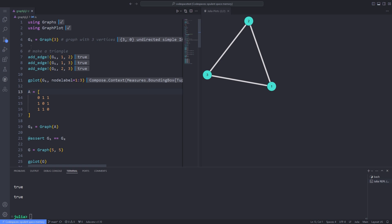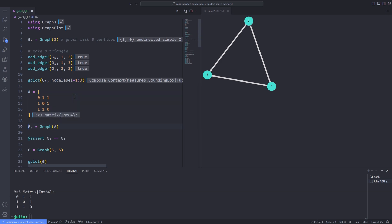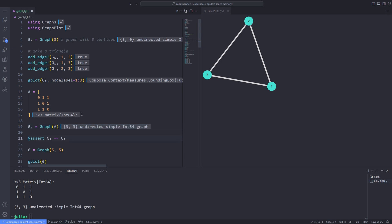We can also construct the graph g1 by using an adjacency matrix. The rows and columns of the adjacency matrix represent the vertex numbers. For instance, if row 1 column 2 holds the value 1, it means that vertex 1 is connected to vertex 2. If it holds the value 0, vertex 1 is not connected to vertex 2. After defining the adjacency matrix equivalent to g1, we can pass it to the Graph data structure and define a graph g2.